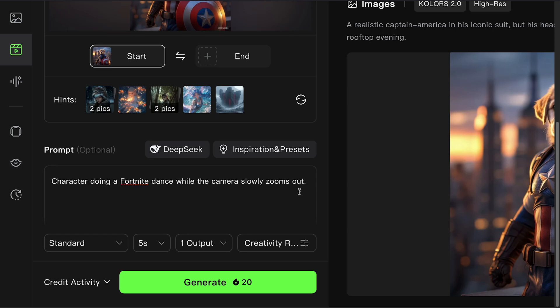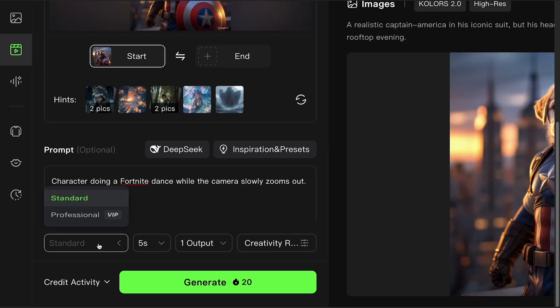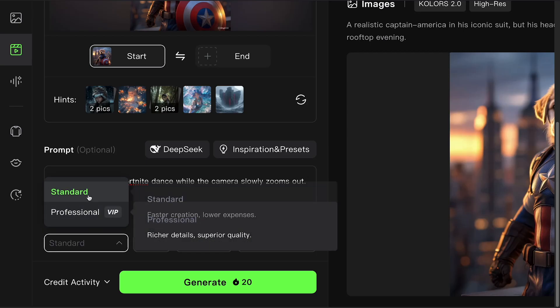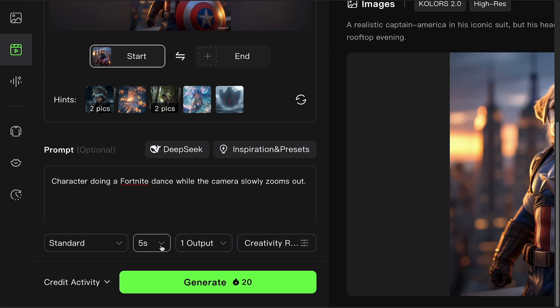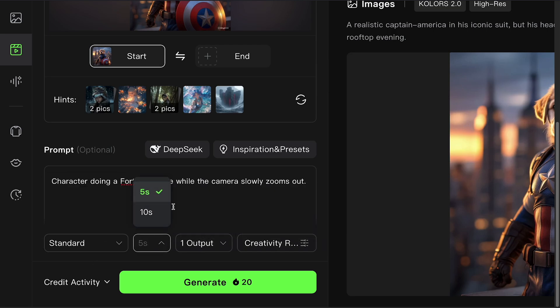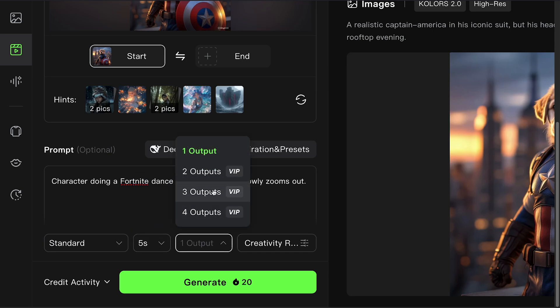Now adjust your settings. Standard or Professional. Standard is free. Professional gives you higher quality renders. Requires credits. Video length. Pick 5 seconds or 10 seconds depending on how long you want it. Number of outputs. Let's stick with one for now.